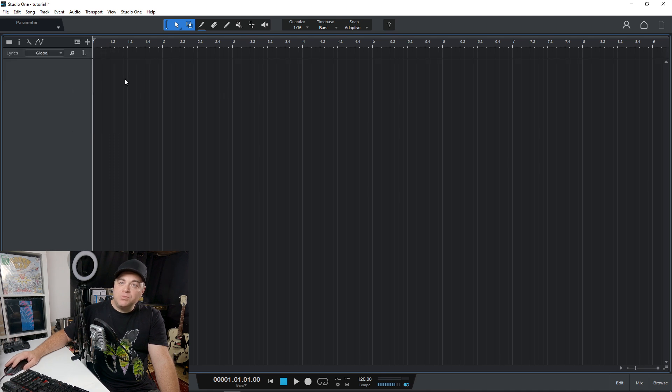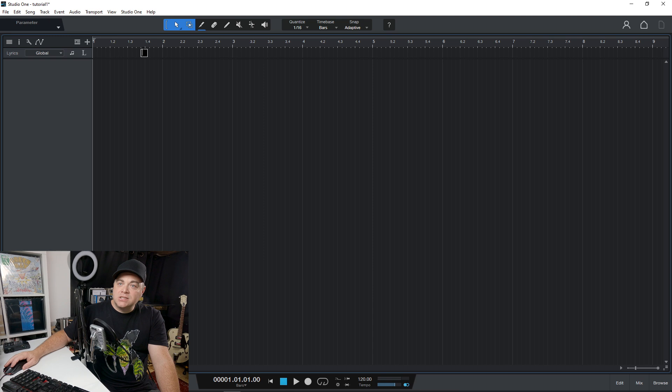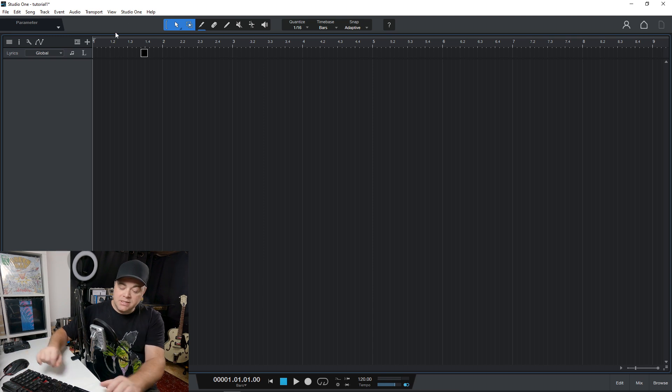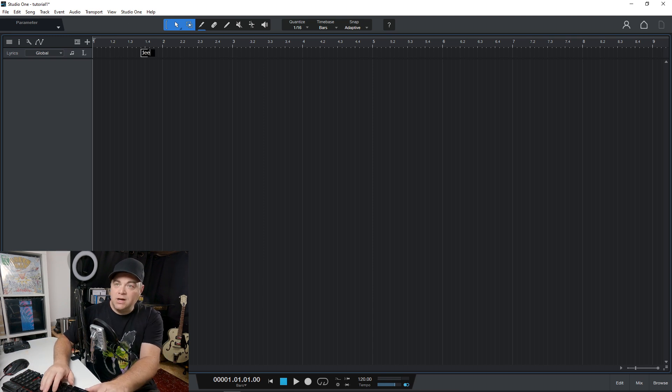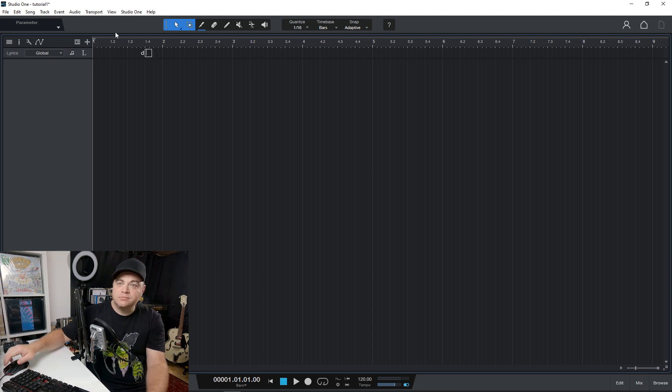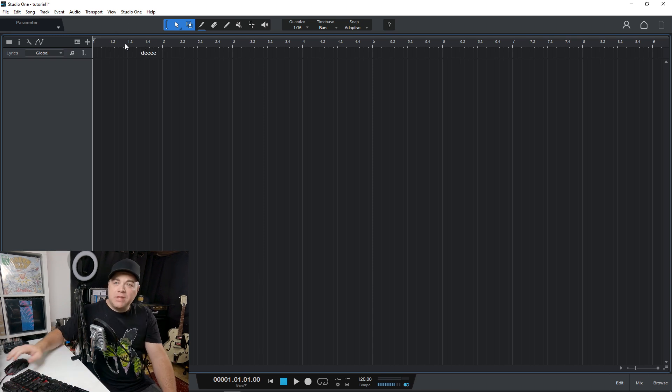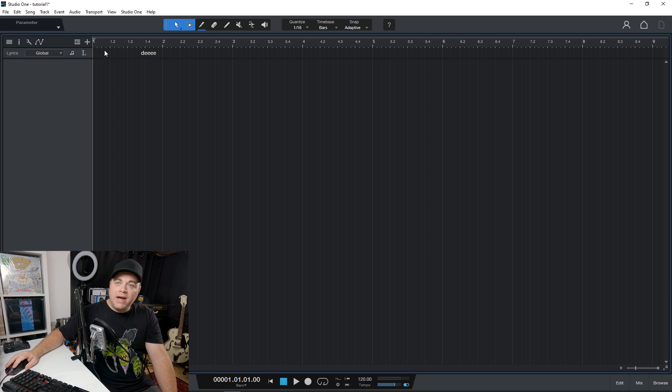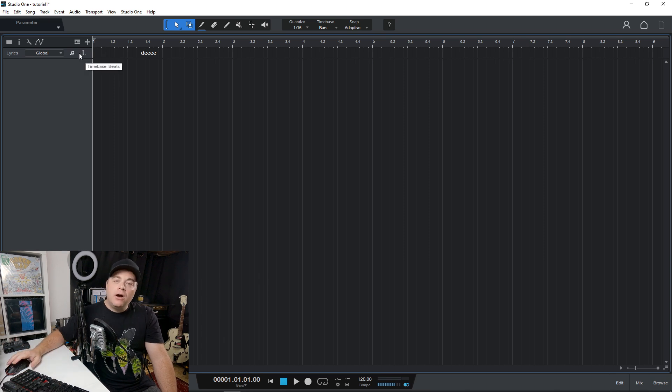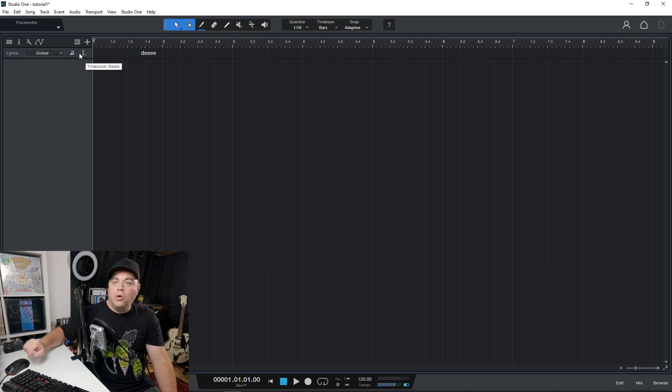Another new thing is we have this lyric track and you can just click in there and add some lyrics if you want. And I should note that this lyric track and the global video track are available in the pro version only.